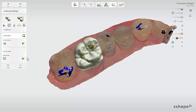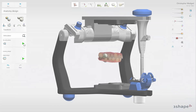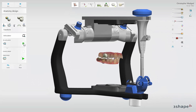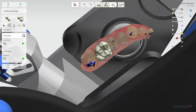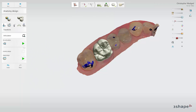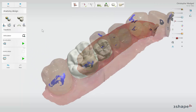You can use the Adapt Design button to have the design automatically adapted to dynamic occlusion. This can also be done without having first run the articulation. After doing so, you can run the articulation once again to check the outcome of adaptation.